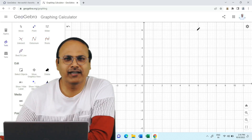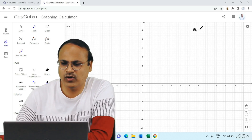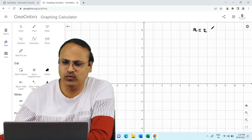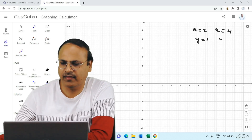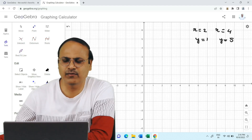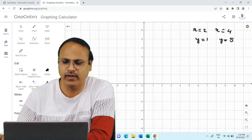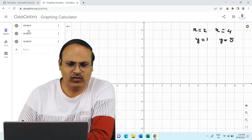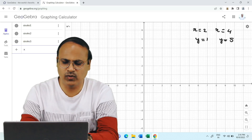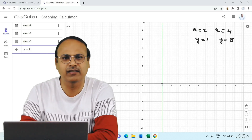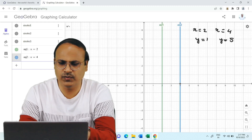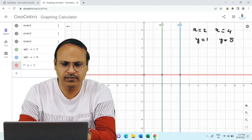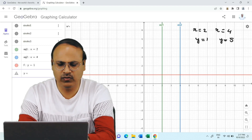As a quick revision of what we did in the previous video, we saw how to draw the graph of x equal to 2, x equal to 4, y equal to 1, and y equal to 5. I am not taking negative values because the process is the same. Let us draw them using the input bar.